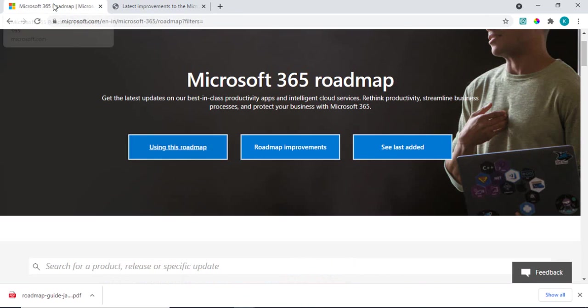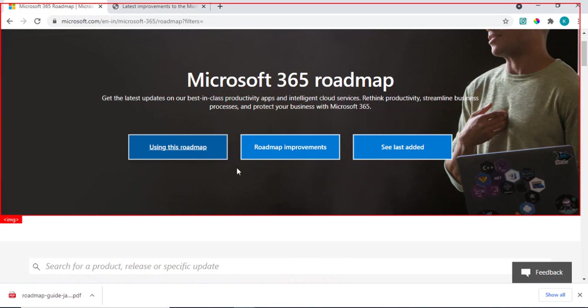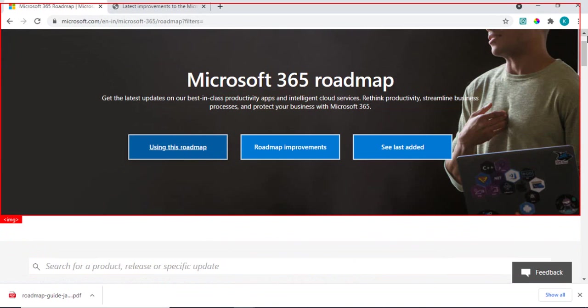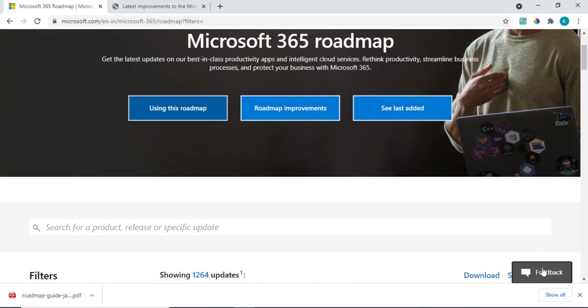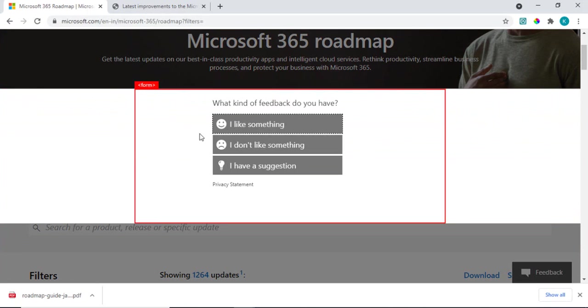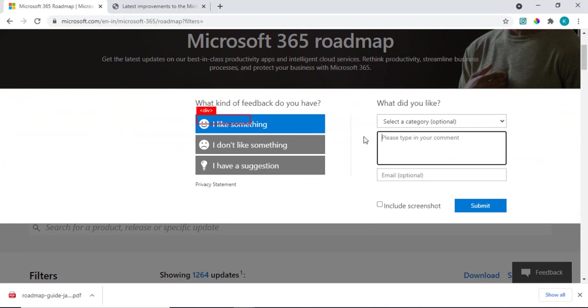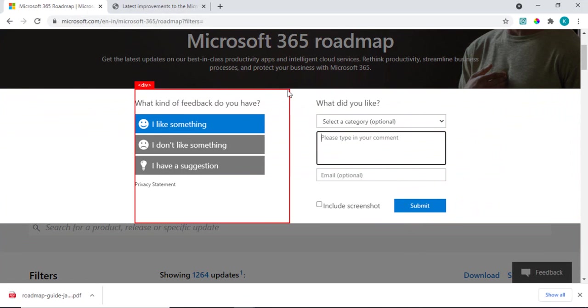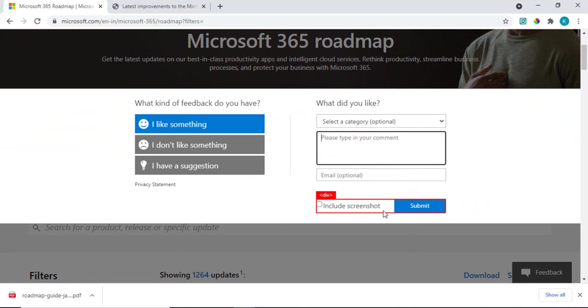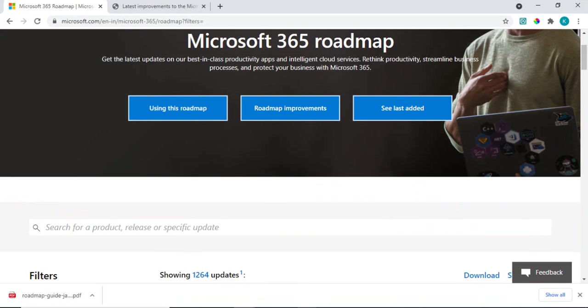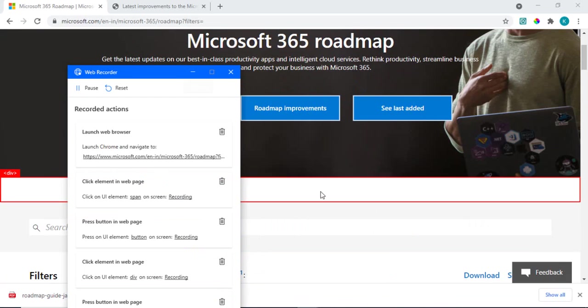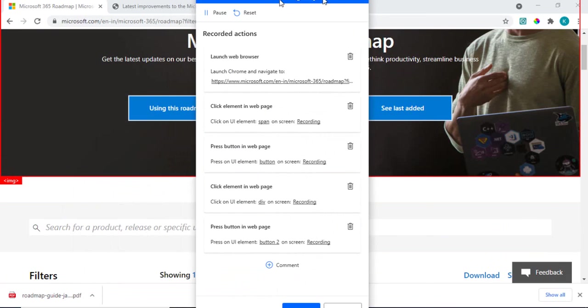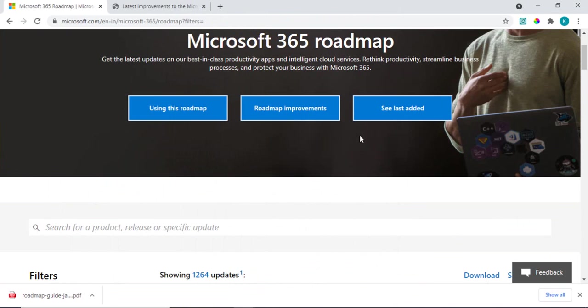Downloading everything would not work with the web recorder only. You can just interact with whatever you want. For example, you just want to give any feedback, then it will open up some pop-up. You can say okay, I like something, and then you can simply type in and submit it. So all these steps would be recorded. And after that, you just need to go to your recorder and you need to just say finish recording.